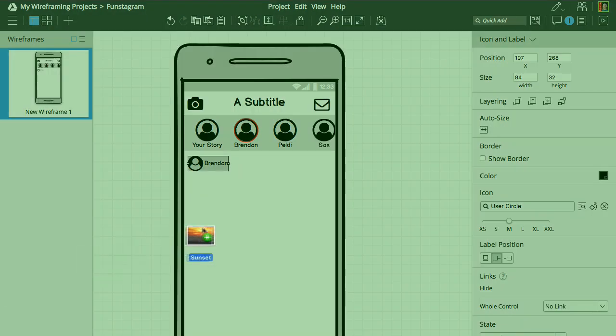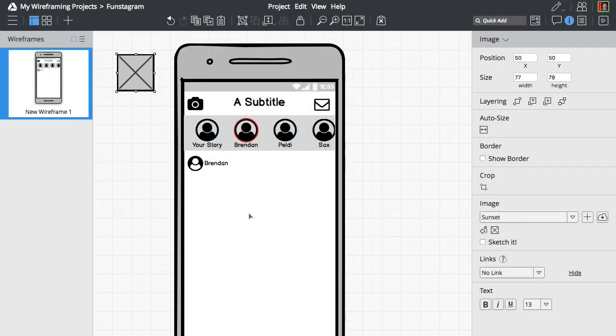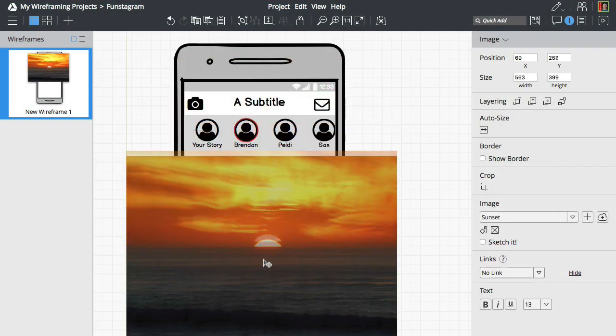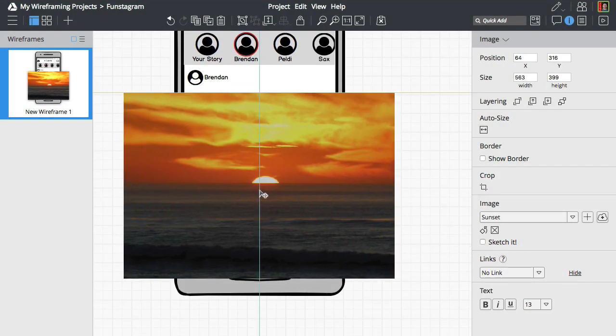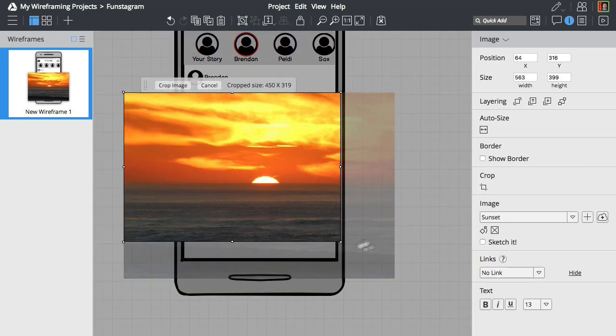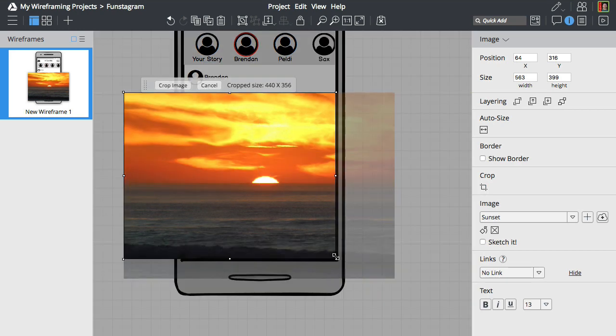Adding images is as simple as dropping an image onto the canvas. Let's resize this one and arrange our existing controls a bit.